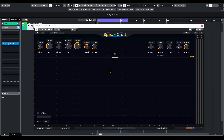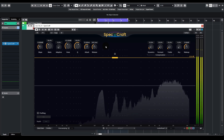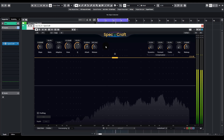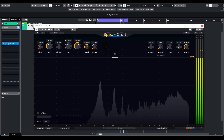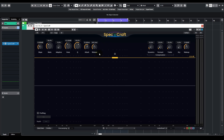Hi everyone. Let's first go over the application of Specraft on vocals. Let's listen to the following extract. For this extract, I think there are two frequency bands that do not sound so pleasant — one in the mid lows, another in the highs.